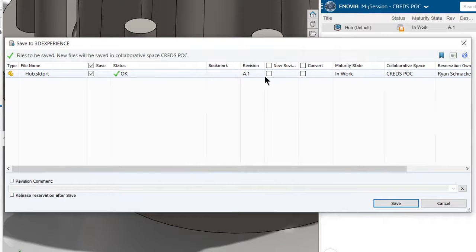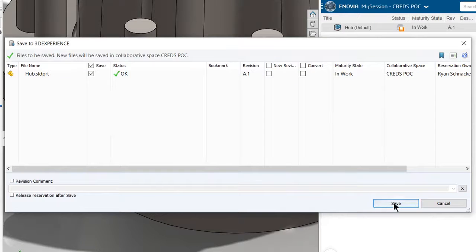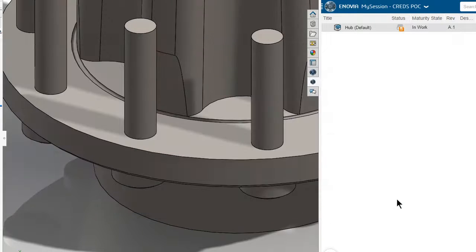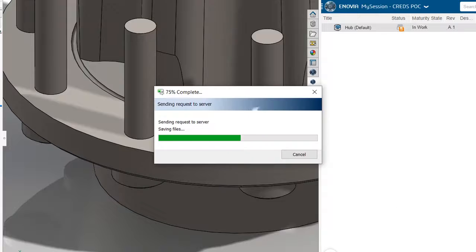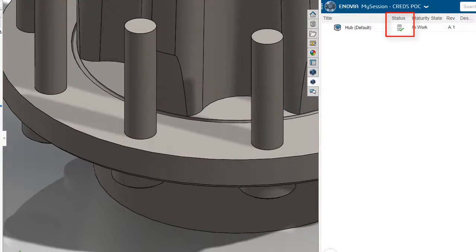The icons in the 3D experience panel will change once Mario saves the modified hub data back into 3D experience.